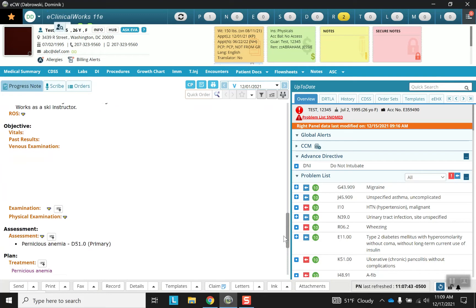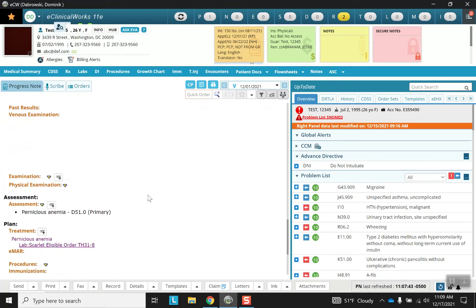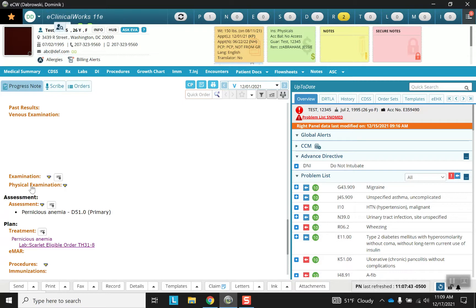We're going to go into the objective portion and you're going to see two options: physical exam and examination. My recommendation is to use examination over physical examination. You have a few more options and there tend to be fewer problems with processing later as far as the note keeping its structure.